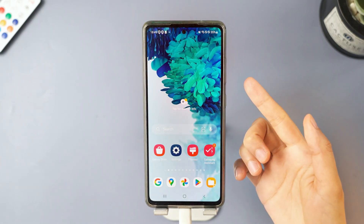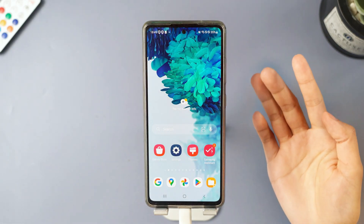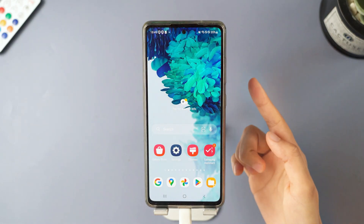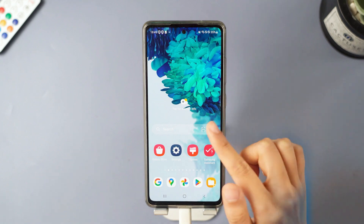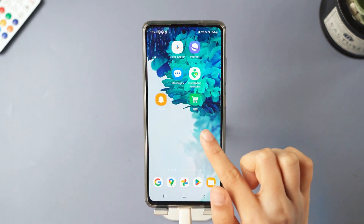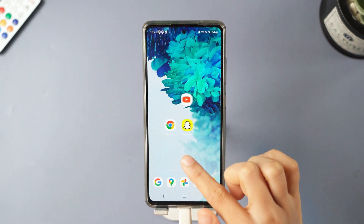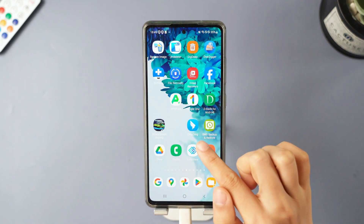Now check your Android phone. The screen lock has been removed and your data is still safe — pretty amazing, right?